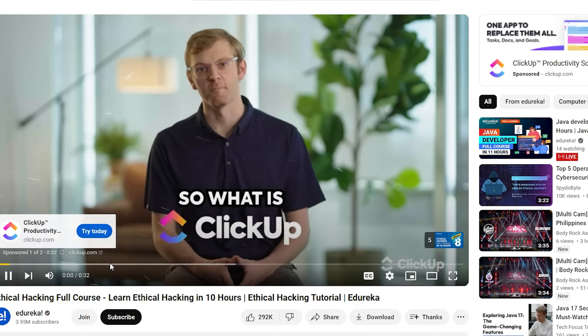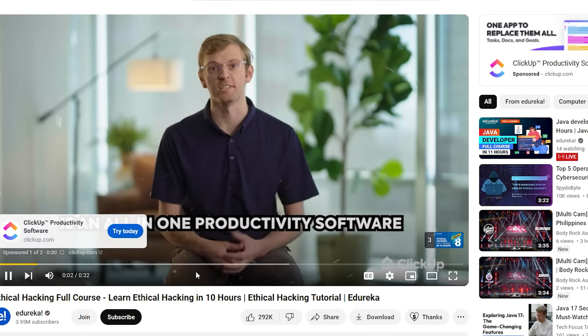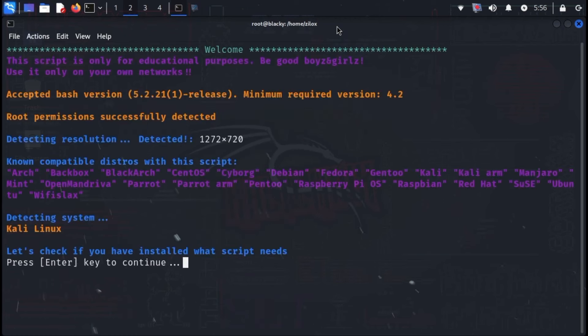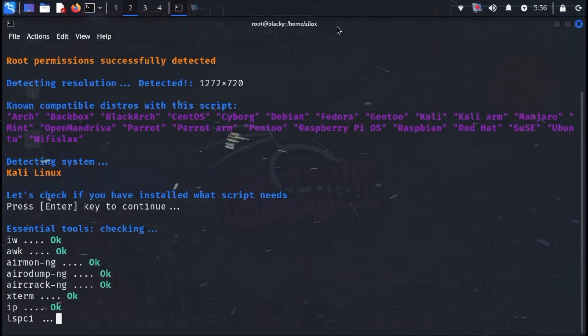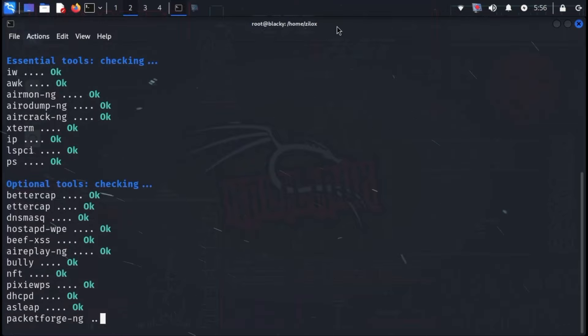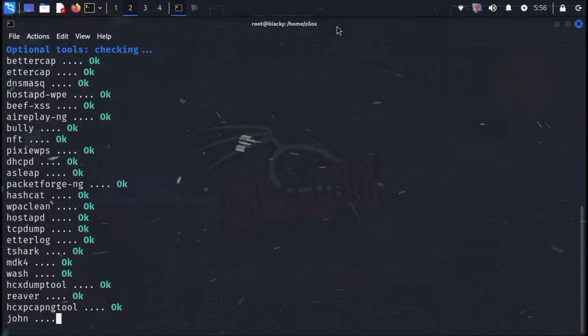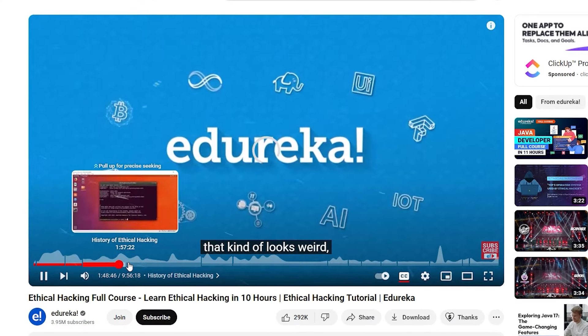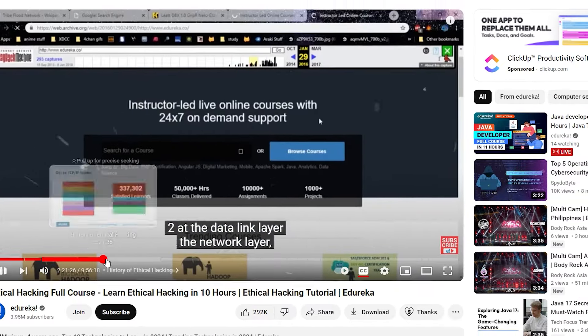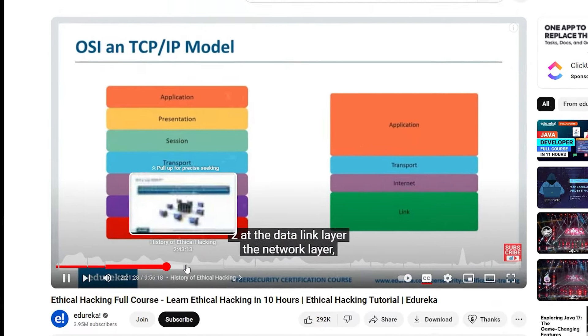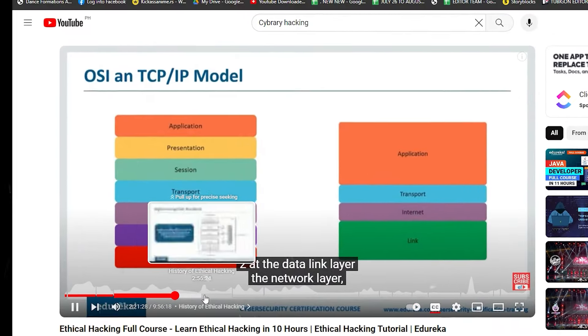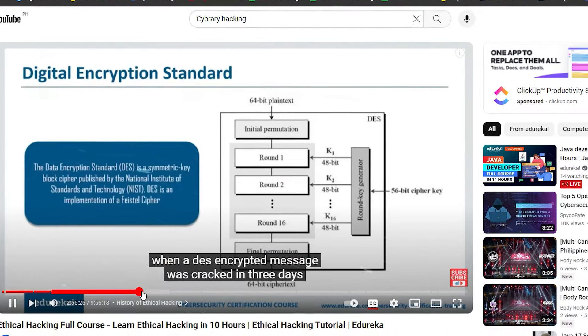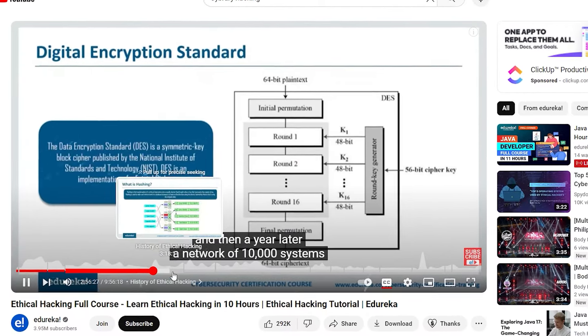Channel reputation. Look for channels with established cybersecurity professionals, positive feedback from viewers, and well-structured content. Content quality. Evaluate the quality of the information presented. Look for in-depth explanations, clear demonstrations, and accurate technical details.